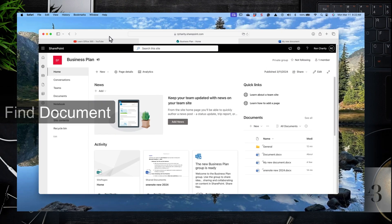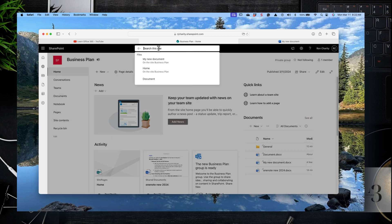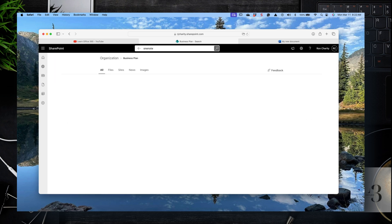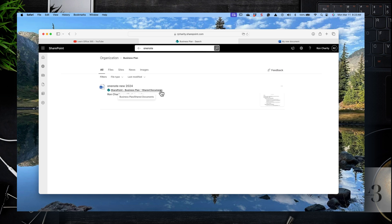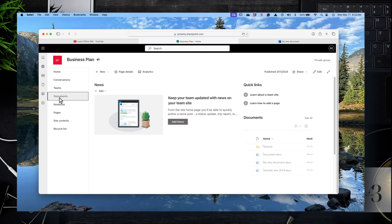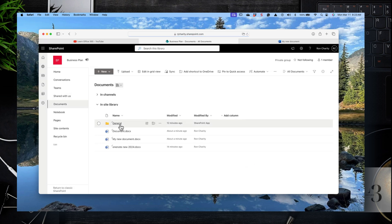Let's find a document. You can use the search within SharePoint — that's the box at the top of the page. Go to the home page, click on the search box, enter your information, and you will find the document. Note that search is context-sensitive: if you use search from the document library, it will only search the library.